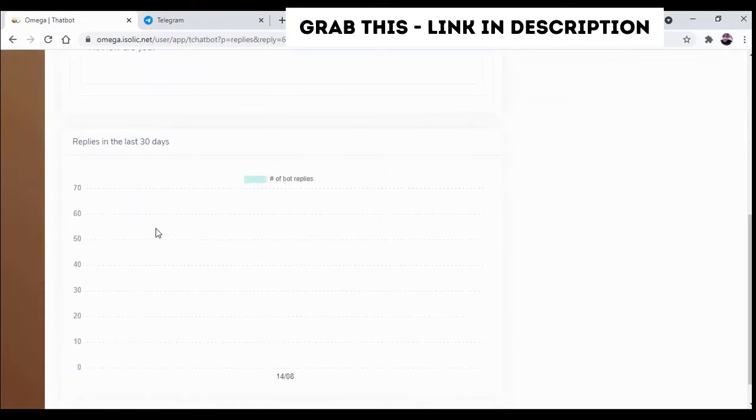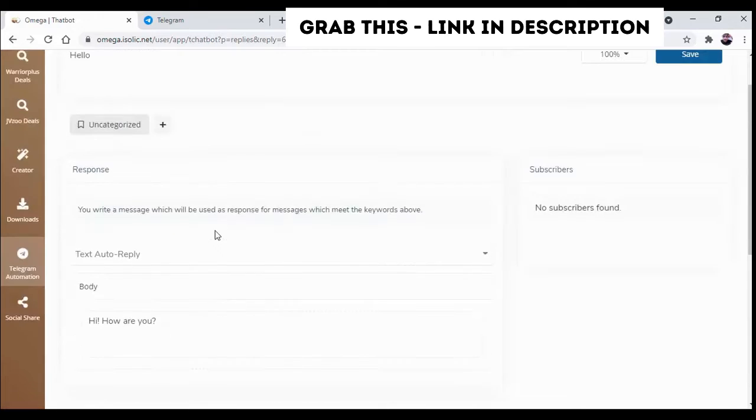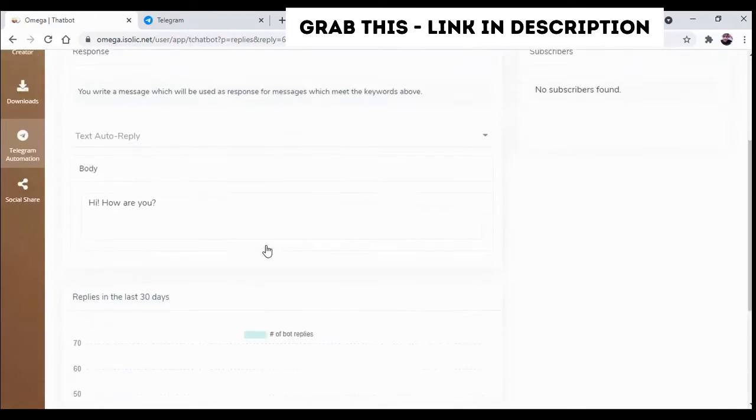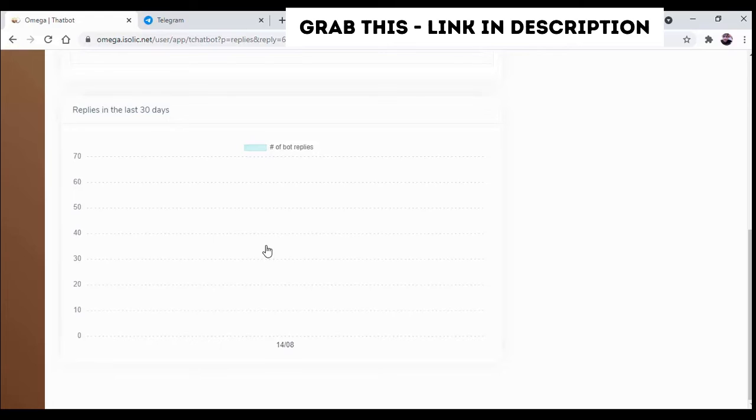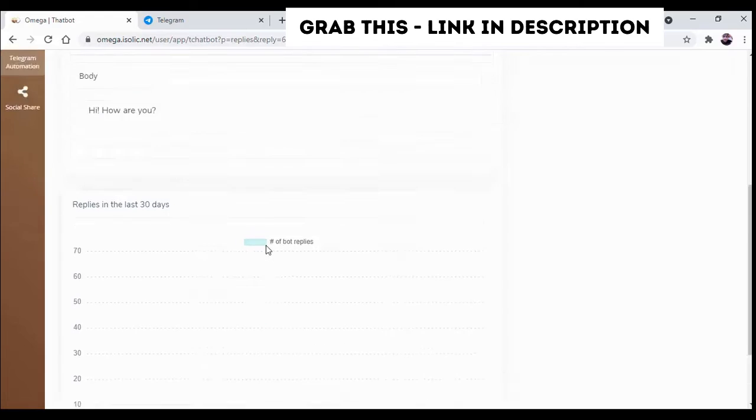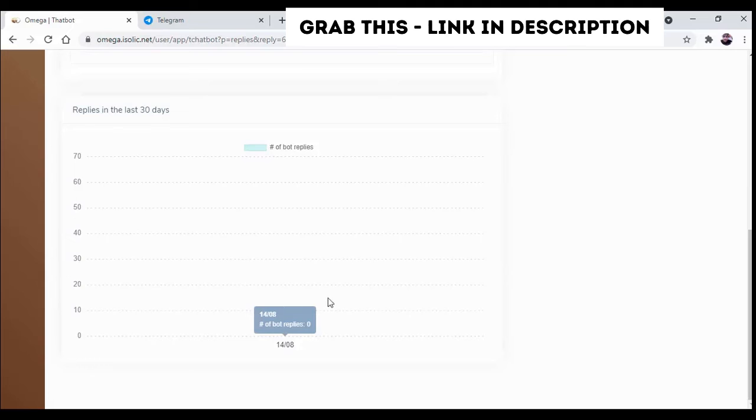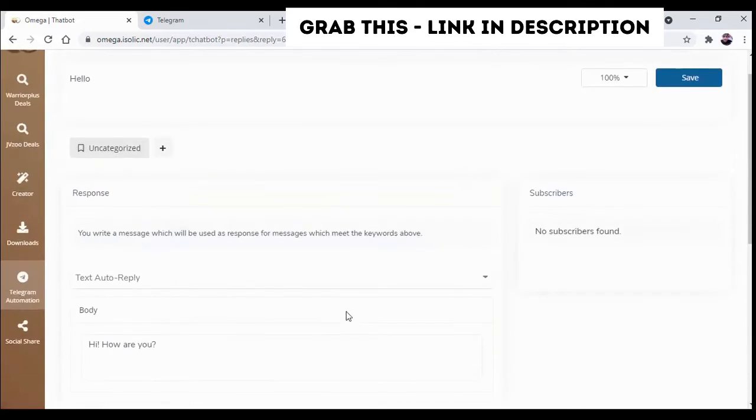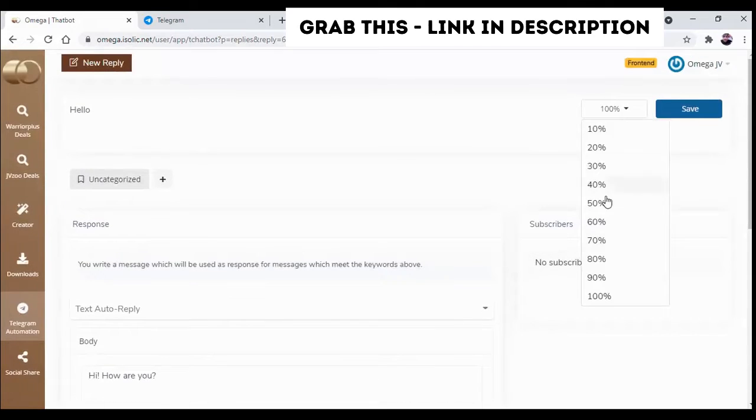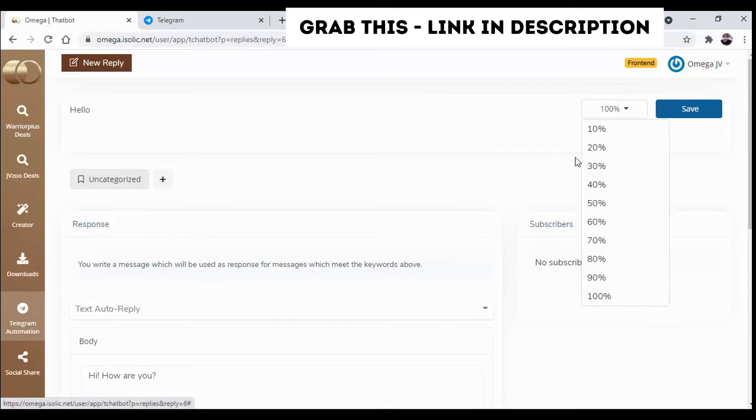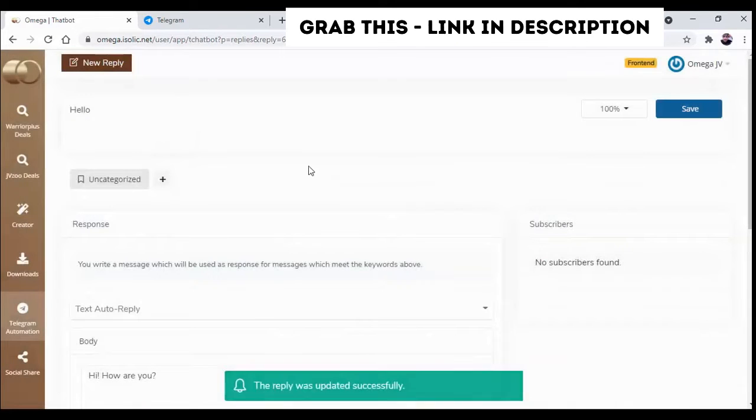Now the next interesting part, that is the replies in last 30 days. That means how many times the reply has been done on that group by your bot will be shown over here, the number of times you can see. And from here you can choose the number of percentage, so I'm going to save it.